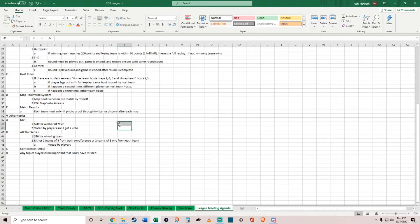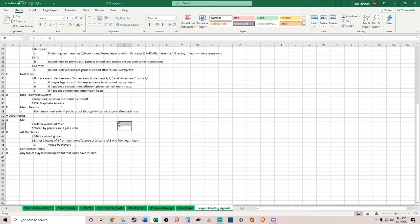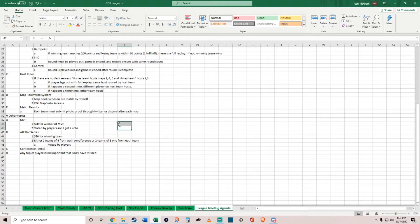My plan as well is to have an MVP of the league that would be announced either at the end of the regular season or end of the tournament. That MVP gets a $20 bill for them. That would be voted on by the players and I would also get a vote or break ties. I also want to do an all-star series. It could be a 4v4, or 8 players, one from each team, or the best 8 players in the league. $80 for the winning team.